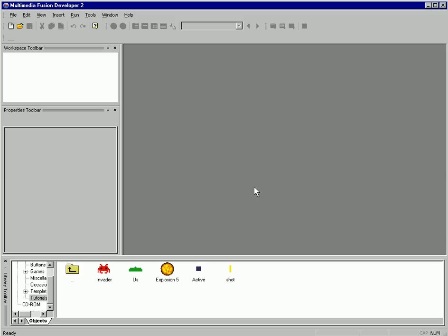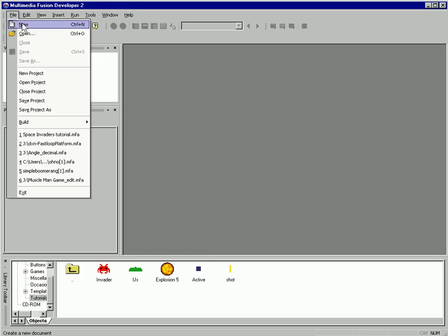Hello, this is Jeff with the Click Team, and we're going to be building Space Invaders in less than five minutes. So let's get going.